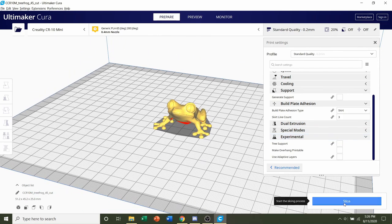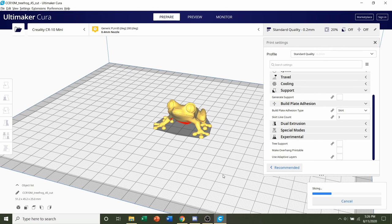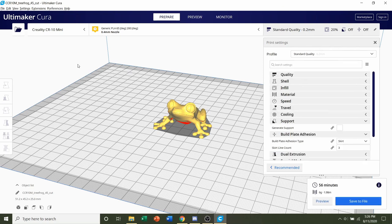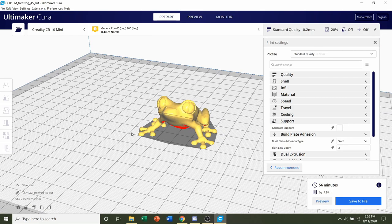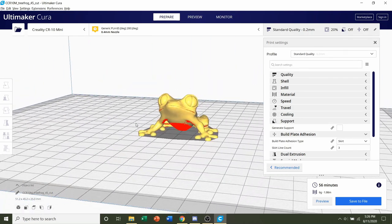All I have to do now is click on the blue slice button and give it a few seconds to slice up. Once it's finished slicing, you should be given a time estimate of roughly 56 minutes, but that will depend on the printer you are using as well as the settings you selected, and the estimated filament usage of only 6 grams.